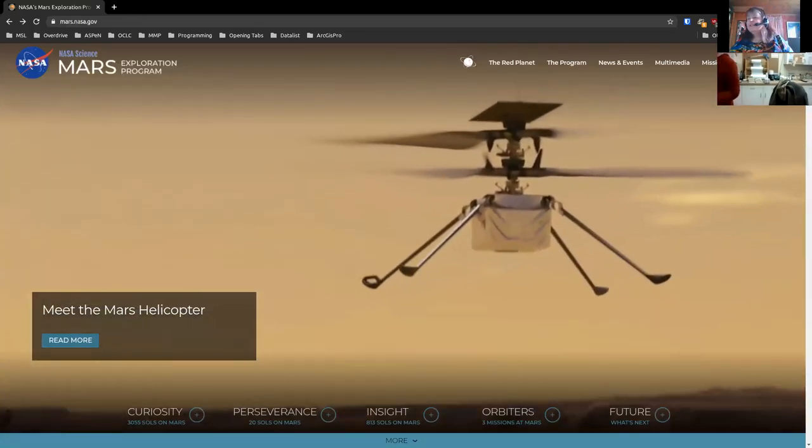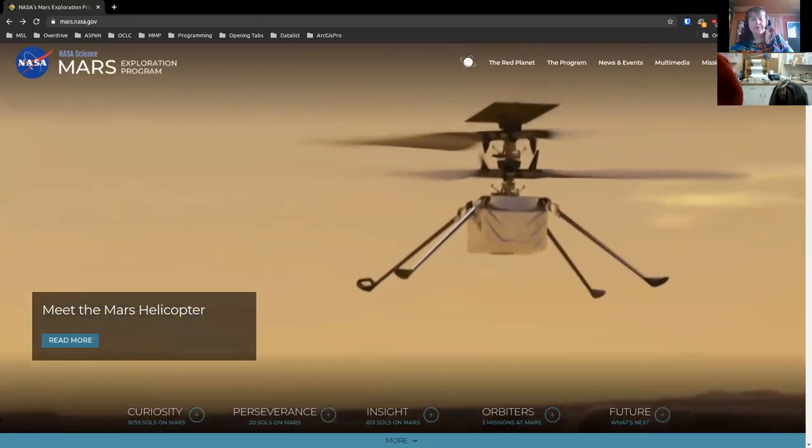Good afternoon. This is Joe Flick with the Montana State Library. I just wanted to say hello before we get going this afternoon, because this is another start to our six-part series on Aspen Basics.